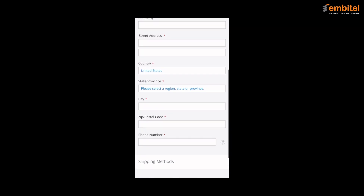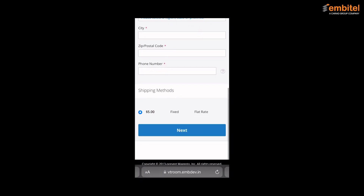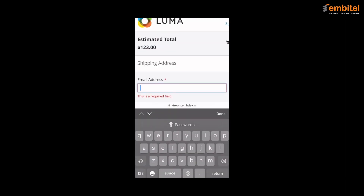Now that you are on the checkout page, you can view the various fields you have to fill. And once you are done with that, you can move on to the payment part.